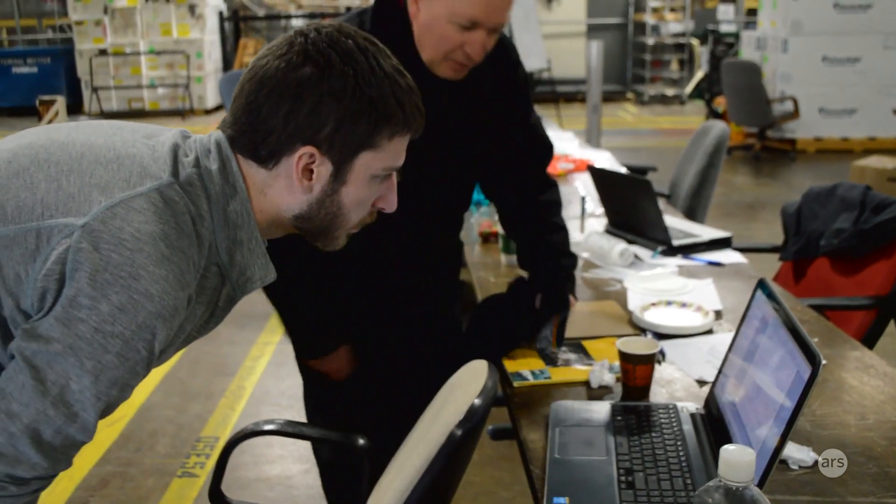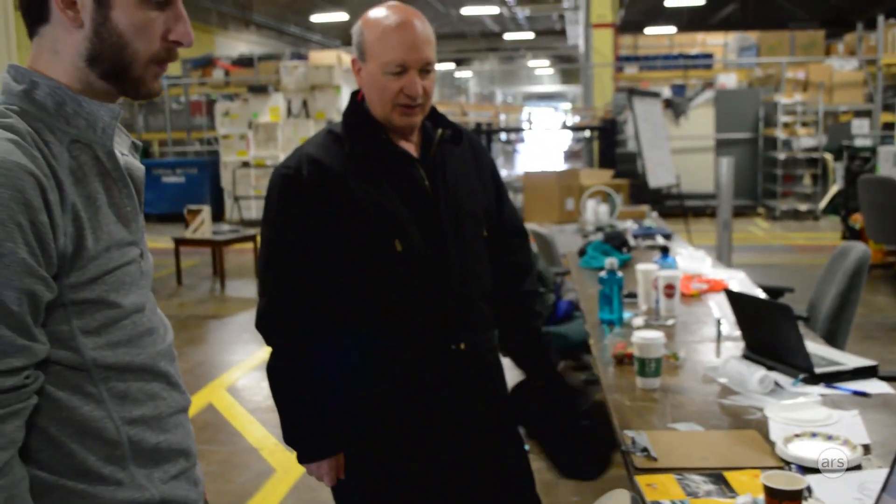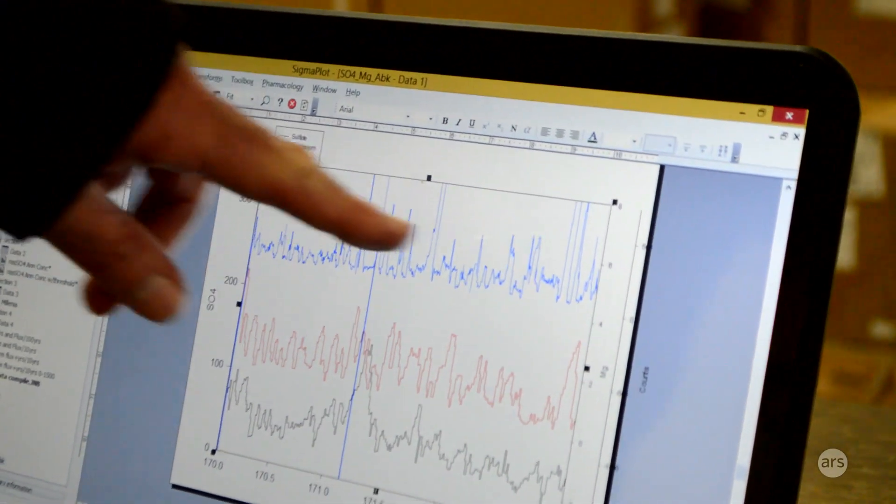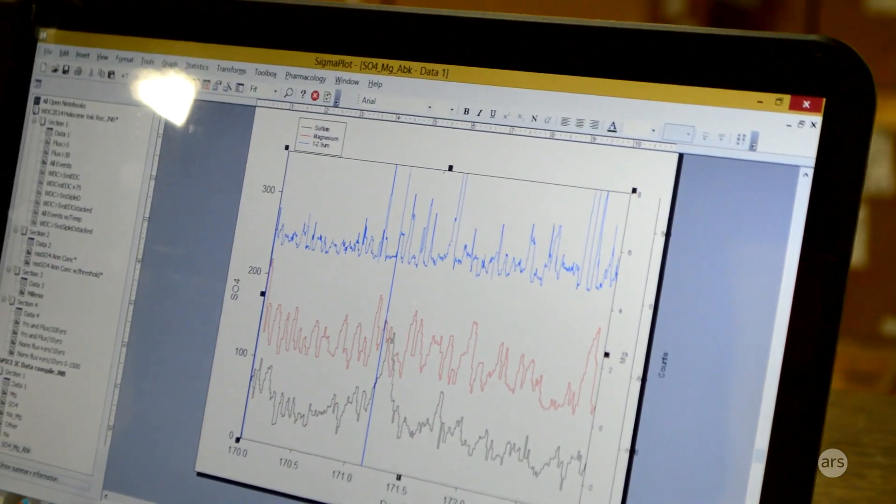Our portion involves doing the chemistry on the ice core. The primary purpose of that is to date the ice core. You get seasonal changes in different chemicals in the ice for various reasons, and if you can get samples small enough, you can actually see those changes and count annual layers going back in time.